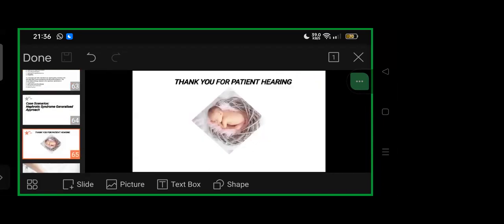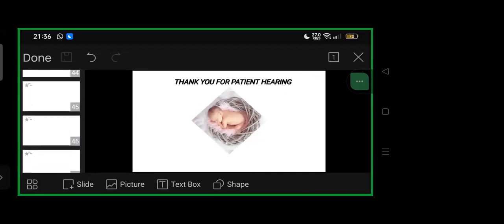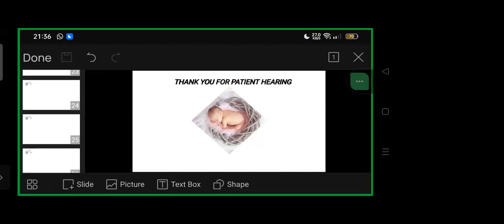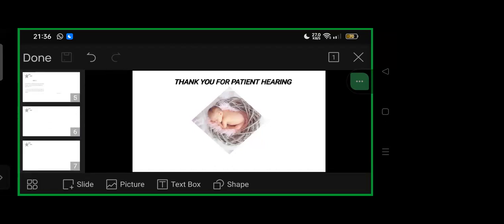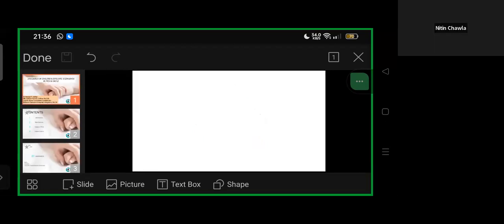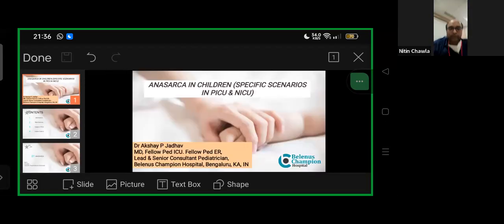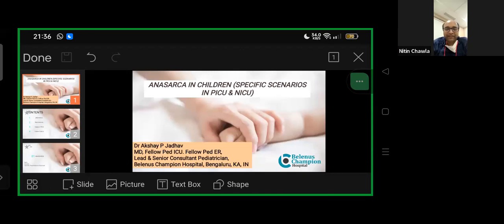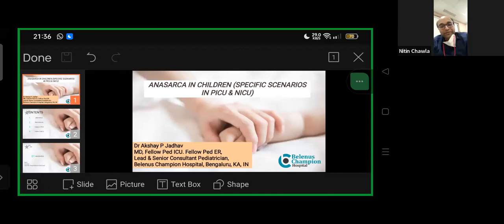Thank you, everyone. Any questions? Thank you, Dr. Akshay. It was an incredible presentation—very simplistic, a very simplified way of presenting anasarca.